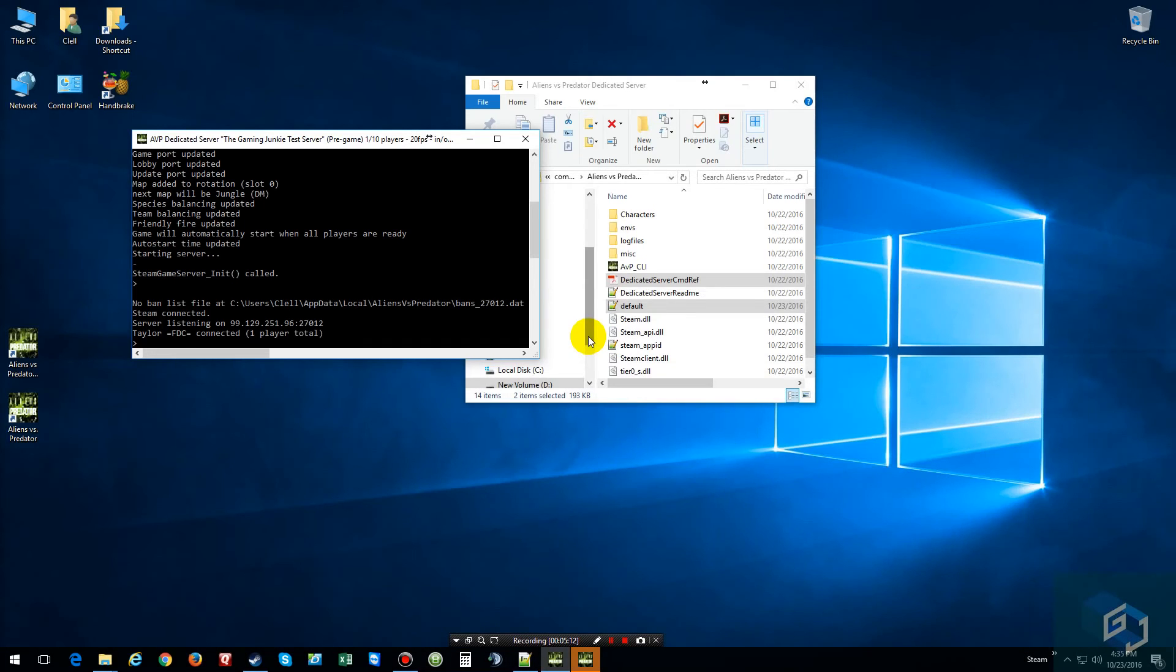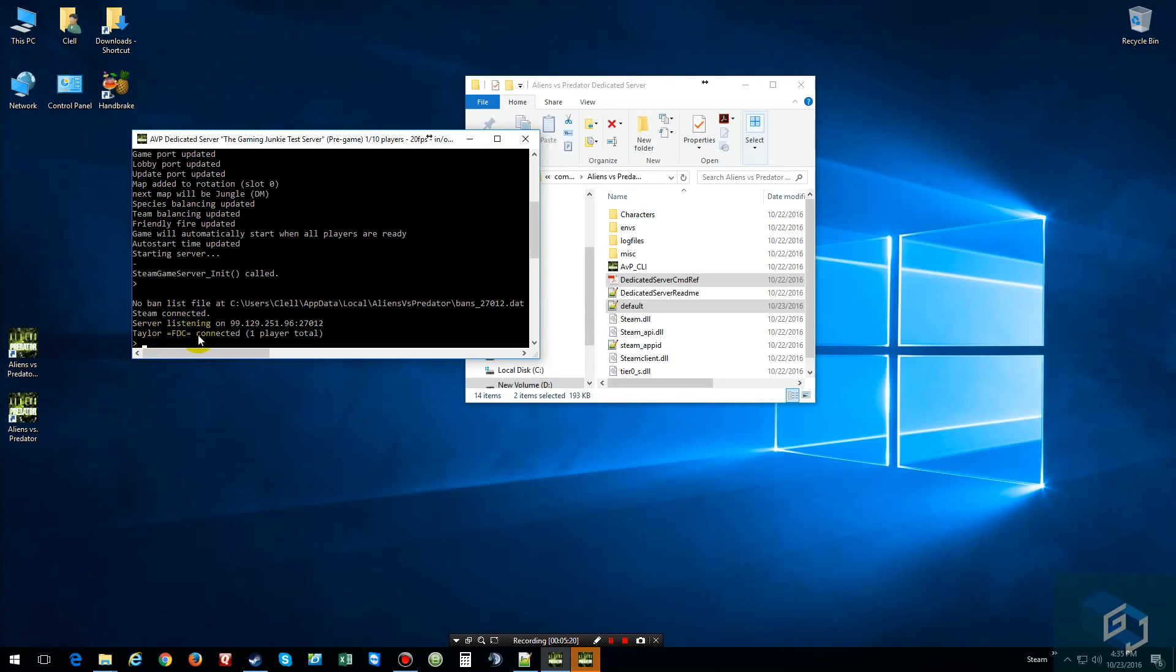And as you can tell, pretty much everything is working. And just to show you that it's working. So, yeah, as you can tell, waiting for list. Tailor FTC connected.